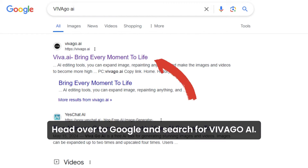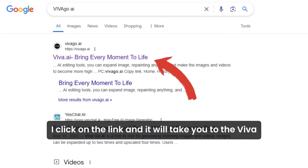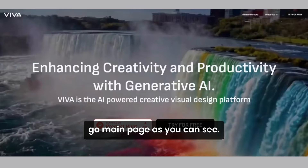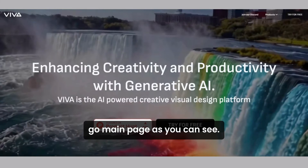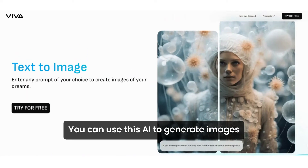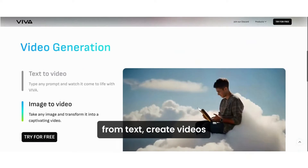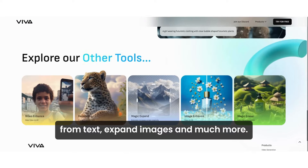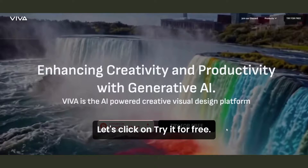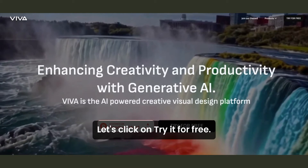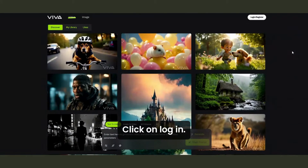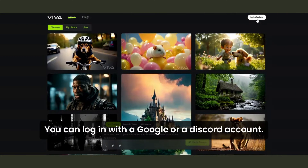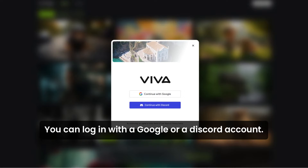Head over to Google and search for Vivago AI. Click on the link and it will take you to the Vivago main page. As you can see, you can use this AI to generate images from text, create videos from text, expand images, and much more. Let's click on 'Try it for free,' then click on 'Log in.' You can log in with a Google or a Discord account.